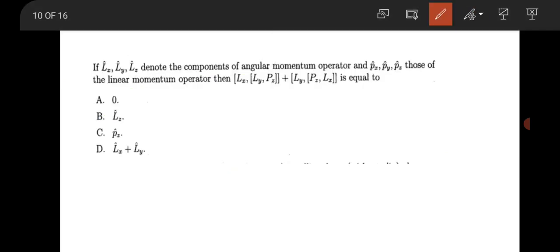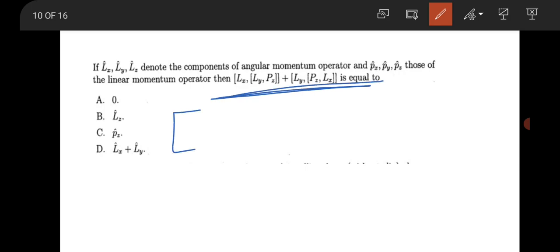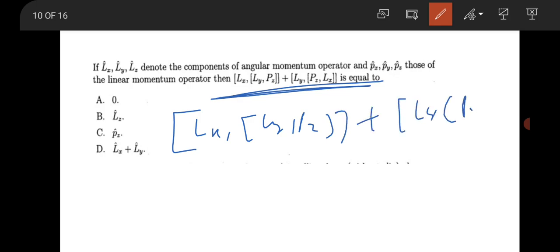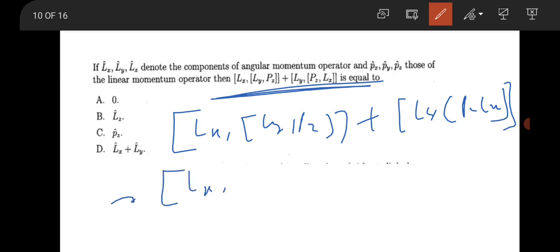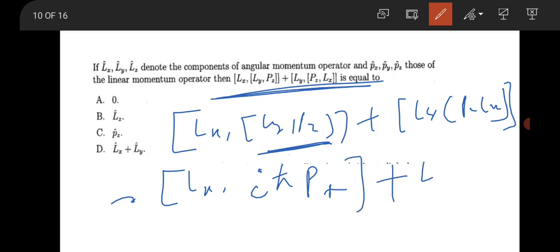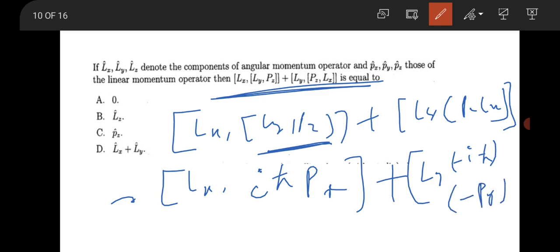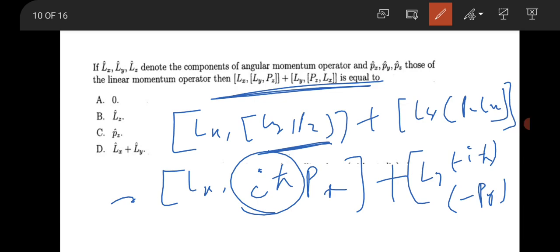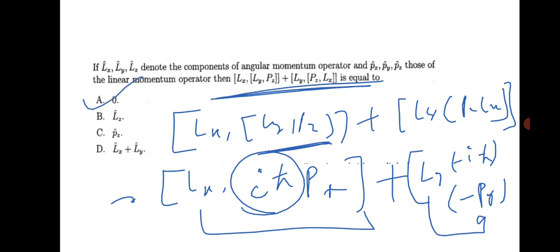The next question is from quantum angular momentum: find the commutation [Lx, Ly·Pz] + [Ly·Pz, Lx]. The commutator [Lx, Ly]·Pz = iℏ·Lz·Pz... working through the algebra: [Lx, Px] = 0 and [Ly, Py] = 0. Taking iℏ outside, the result gives option A as the correct answer.